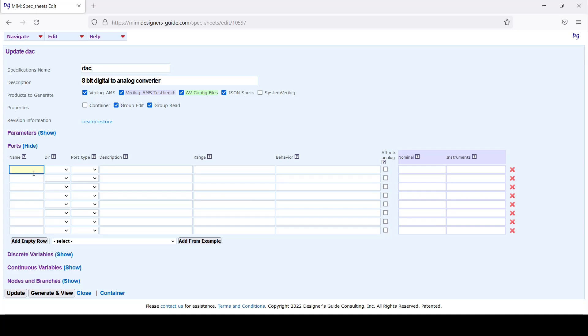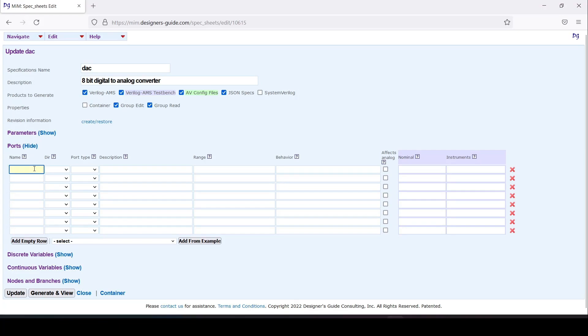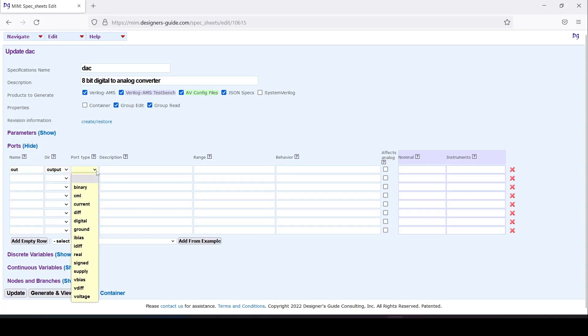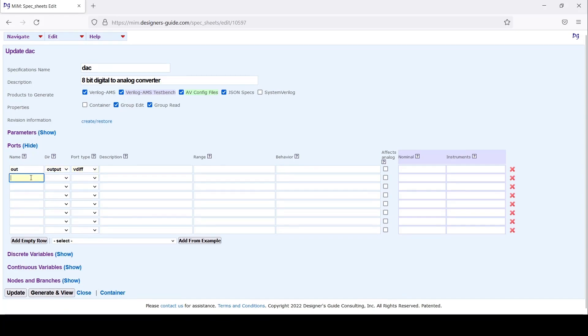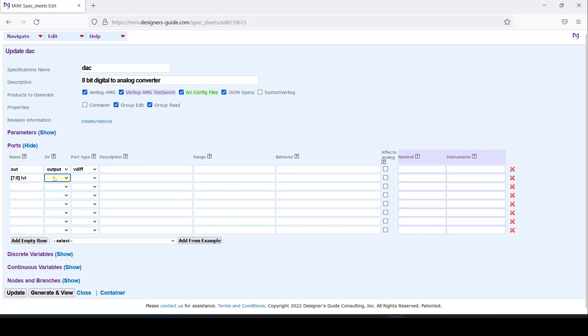We'll enter the pins from scratch so you can see the whole thing. We'll start with OUT, an output pin. It'll be an output and it will be a differential voltage output. We'll have an 8-bit input for this DAC, call it LVL. It will be an input.